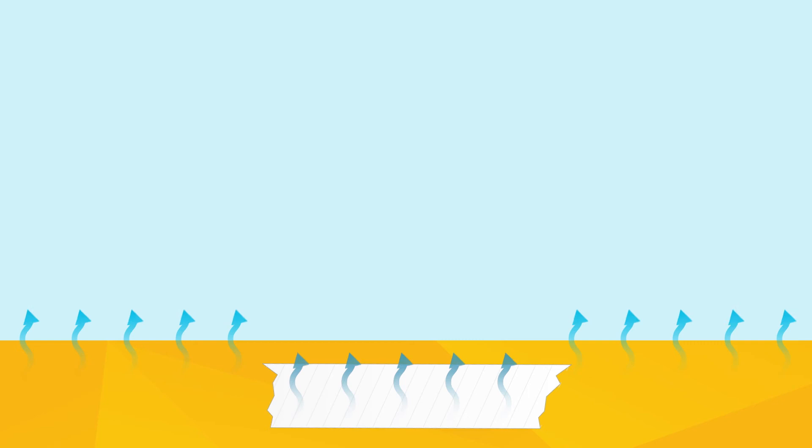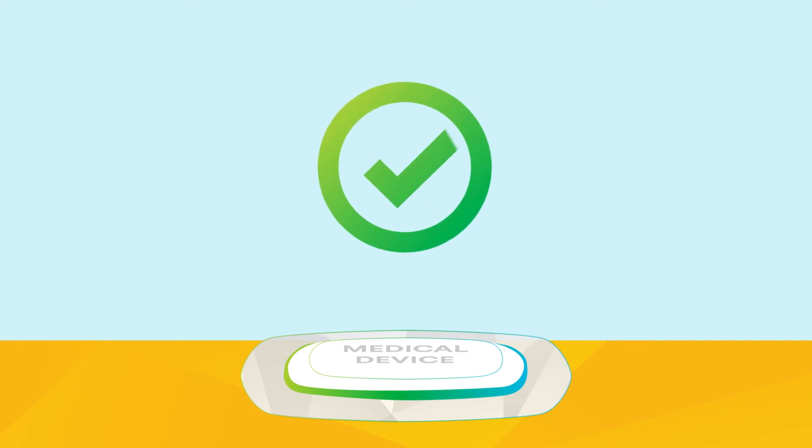They're also breathable, so overall, they're a better choice than synthetic rubber adhesives for wearable medical device applications.